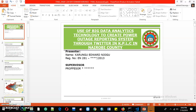This is my final year project presentation. My name is Edward Karongo, doing a Bachelor's in Geospatial Engineering. My final year project was the use of big data analytics technology to create a power outage reporting system through Twitter.